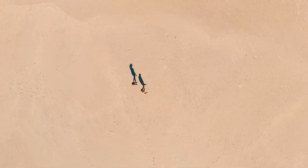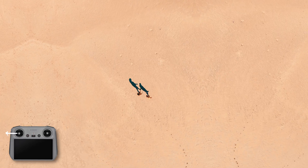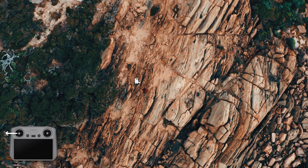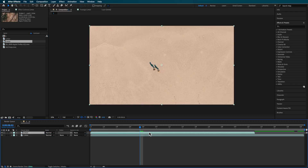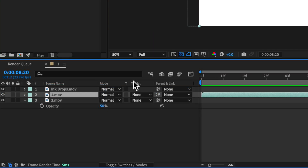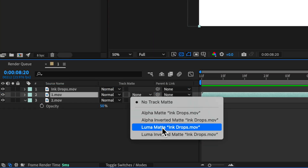For this particular effect I did a dedicated tutorial already, so you can check that out via the link in the description below. But basically you need two overhead shots in two different locations. Then in After Effects, add some ink drop mattes over the footage and create a luma matte of the layer underneath to create a reveal.